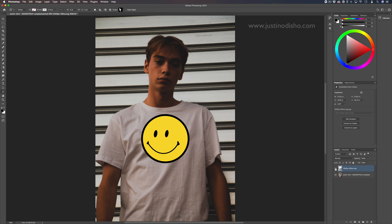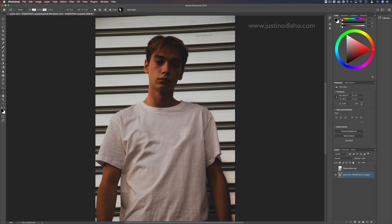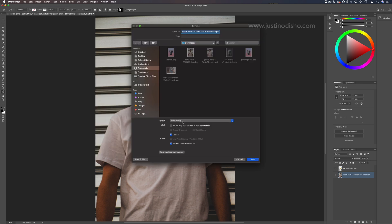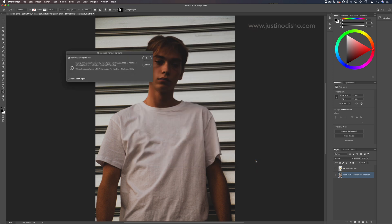What I'm going to do to try to add some realistic texture to this is first save this blank t-shirt photo after we remove the logo as a PSD. I'm going to go to file, save as, and save this as a PSD. This is going to be a displacement map that we're going to use. I'll press save and then press okay.